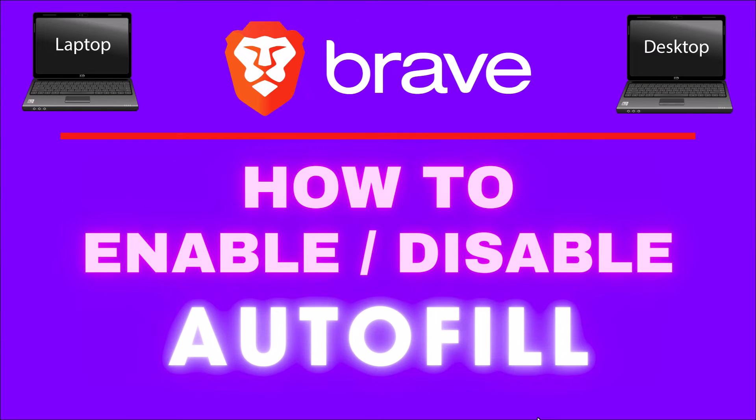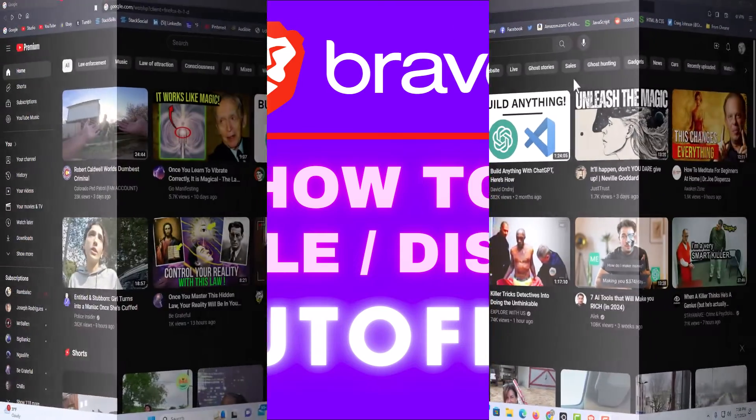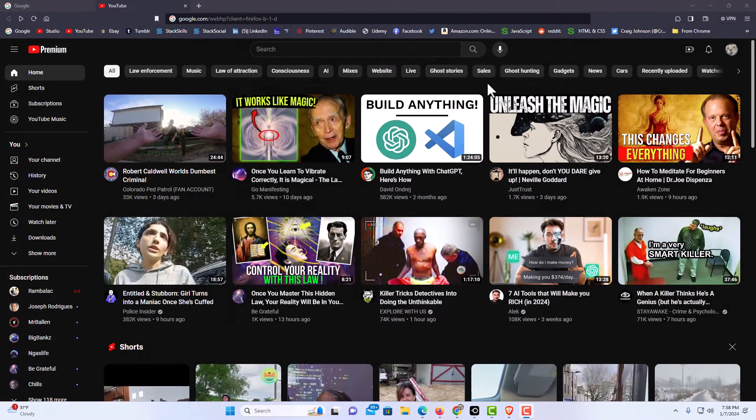This is going to be a video tutorial on how to enable or disable autofill in the Brave web browser. I will be using a desktop PC for this. Let me jump over to my browser here. I have the Brave web browser opened up now.